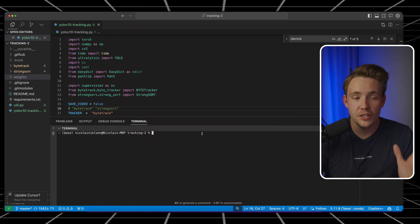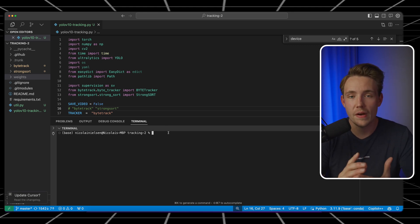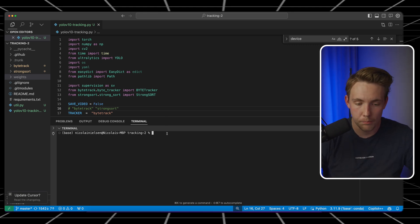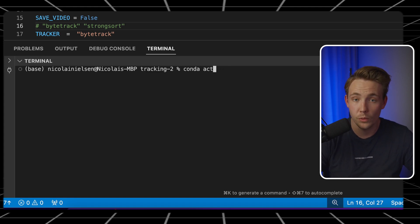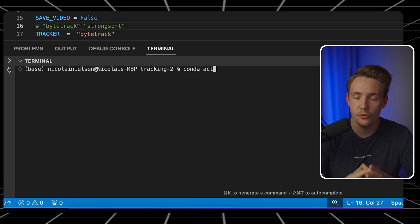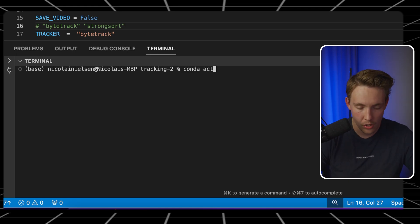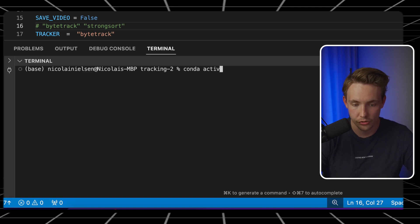Let's jump straight into our code editor, where we have all the code — both for the tracking and also the YOLO V10 model. First of all, I'm going to activate my YOLO environment because this is not yet active with Ultralytics. When making this video, it might be available later — you can just use the model directly from Ultralytics. But right now we need to activate the environment and pip install it from the YOLO V10 GitHub repository.